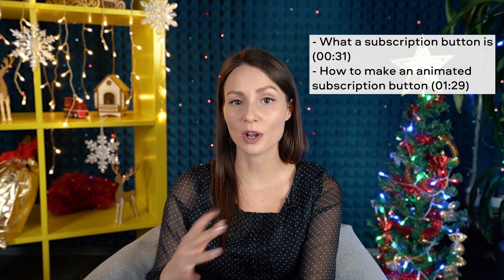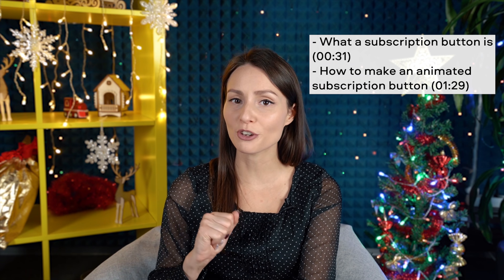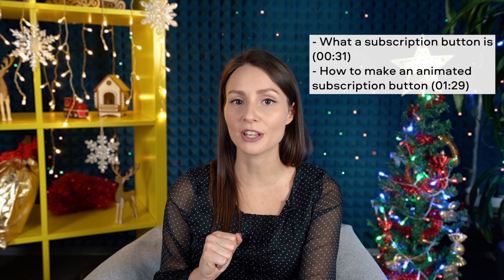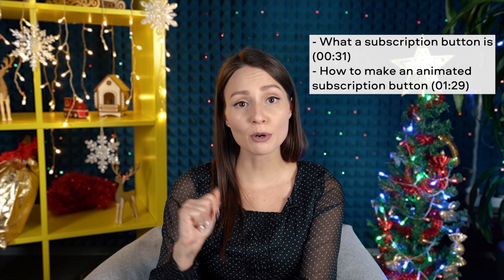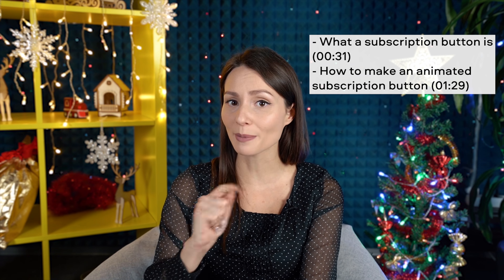First off, let's talk about what a subscription button is and why you should have one in your videos. But if you want to skip right to the tutorial, use the timecode.